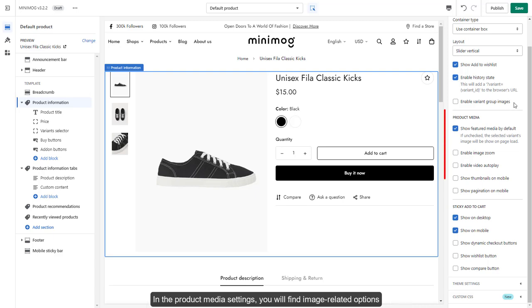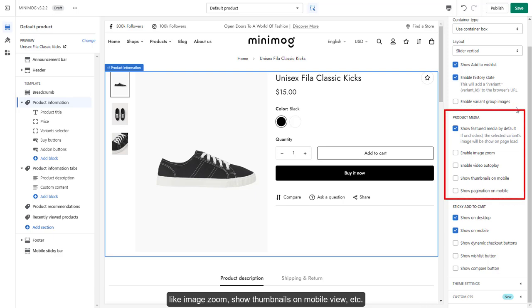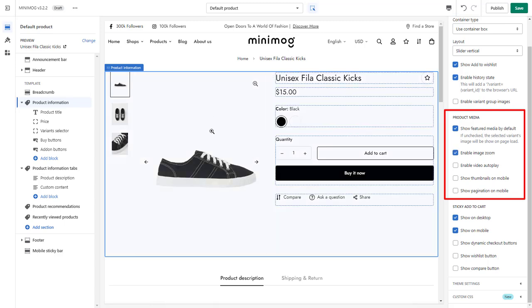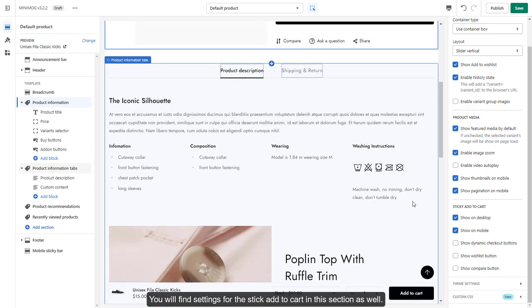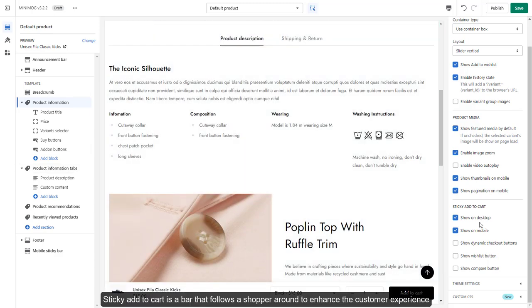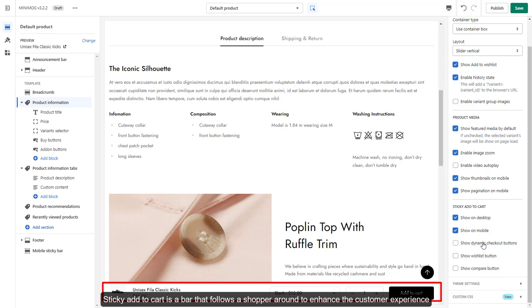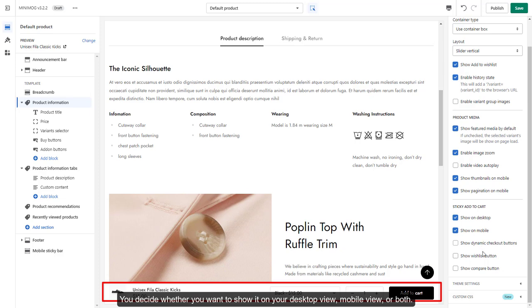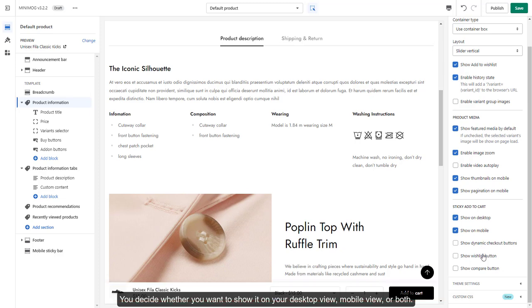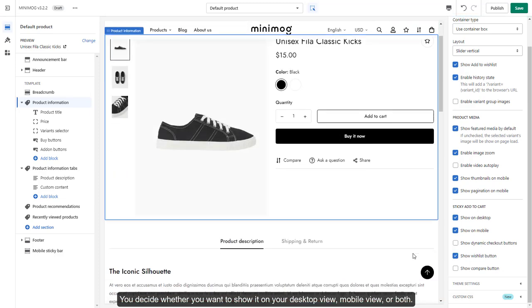In the Product Media settings, you will find image-related options like Image Zoom, Show Thumbnails on Mobile View, etc. You will find settings for the Sticky Add to Cart in this section as well. Sticky Add to Cart is a bar that follows a shopper around to enhance the customer experience and decrease cart abandonment. You decide whether you want to show it on your Desktop View, Mobile View, or both.